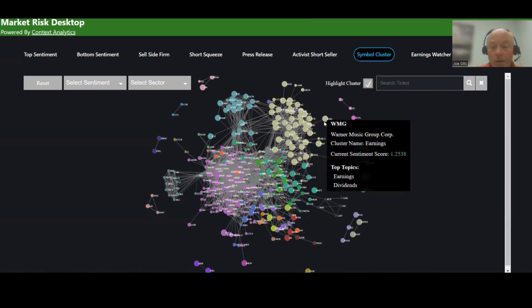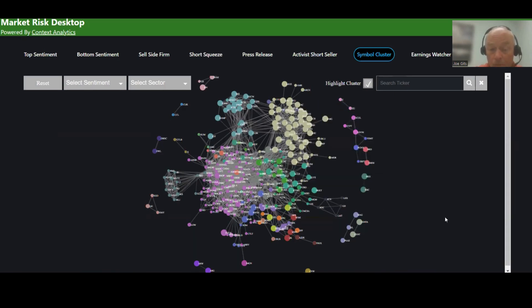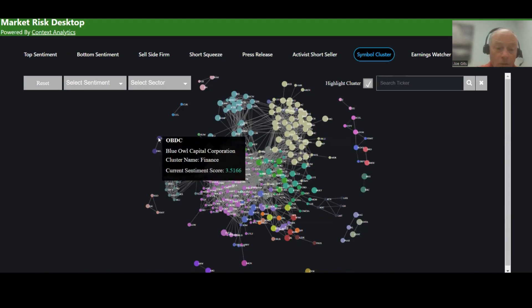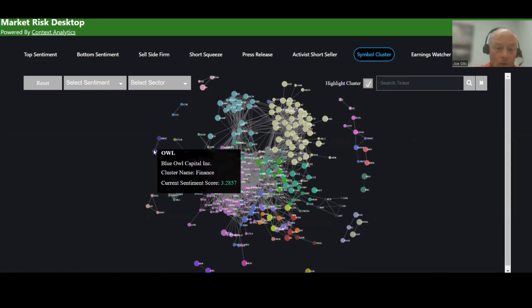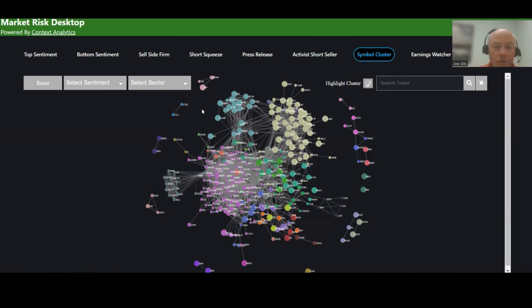In this case, WMG, Warner Music Group, and the cluster is earnings. So this big beige line is the earnings cluster. And then each cluster has a name associated with it. So OBDC and OWL, it's a financial cluster.